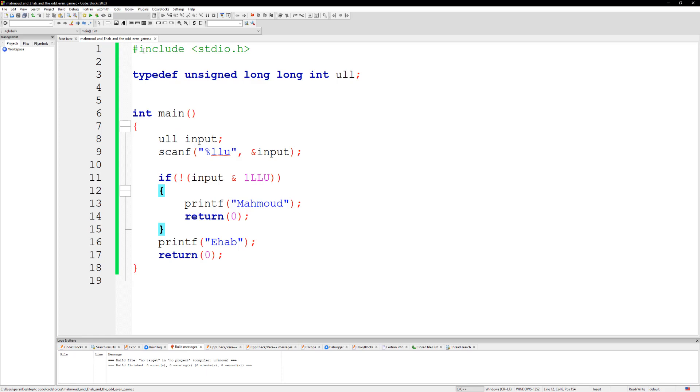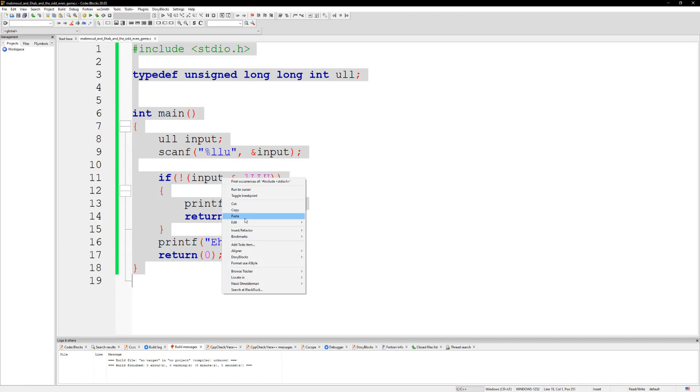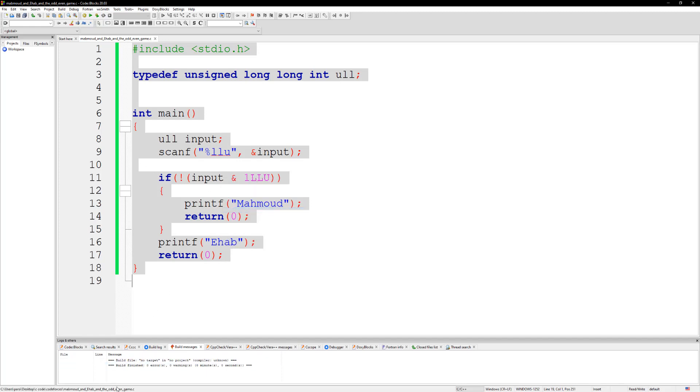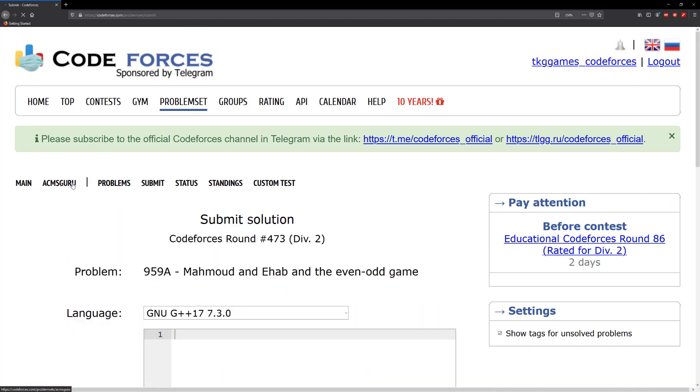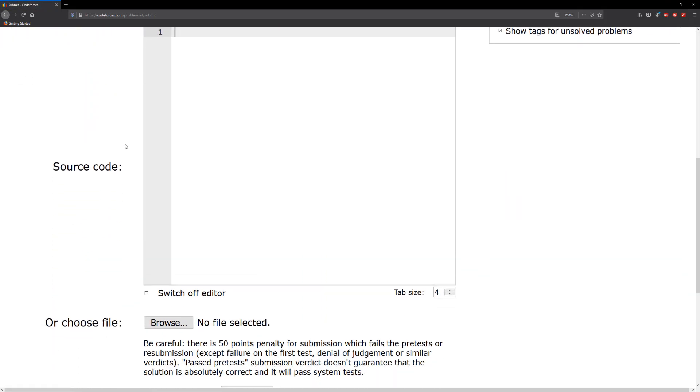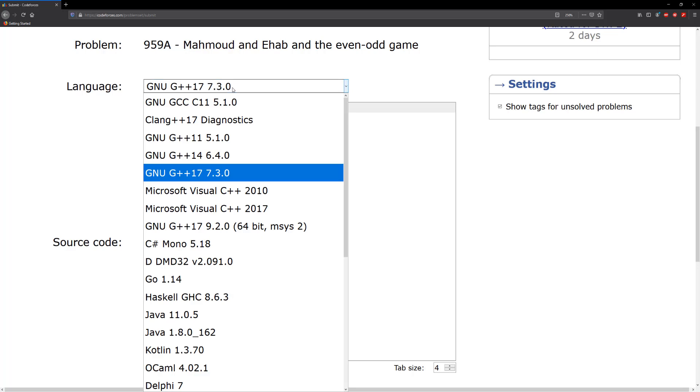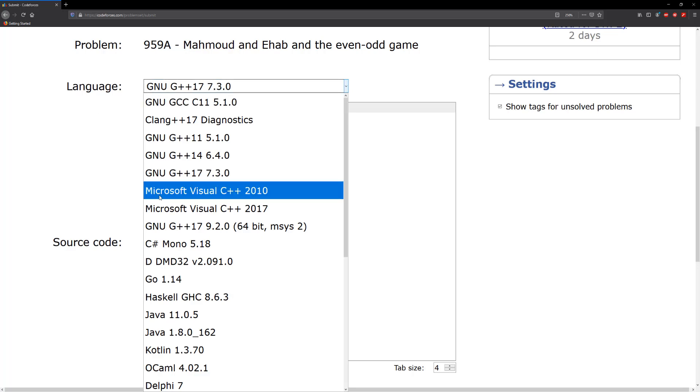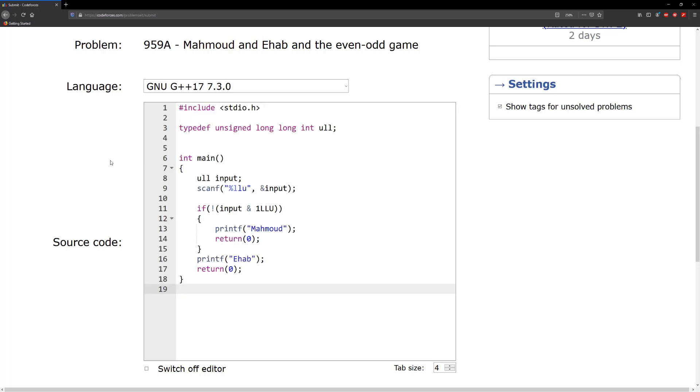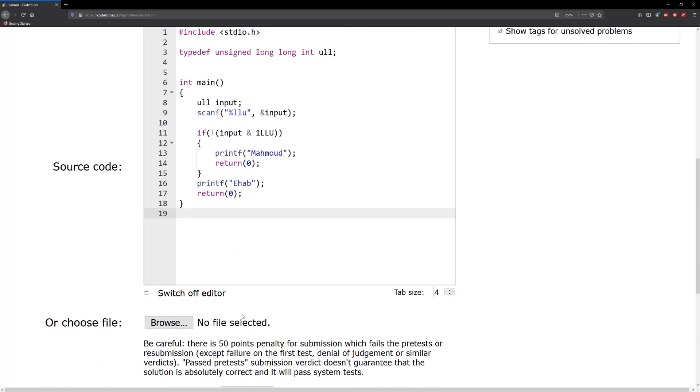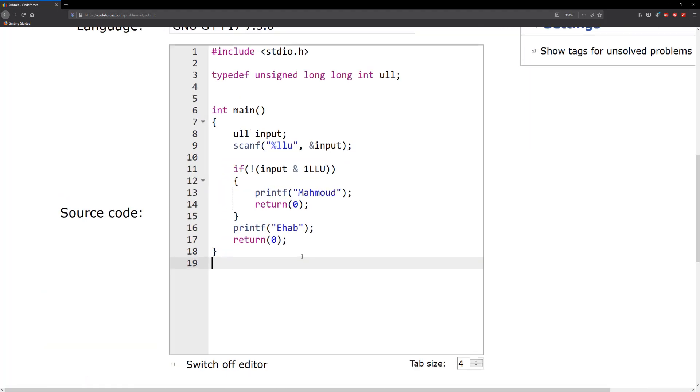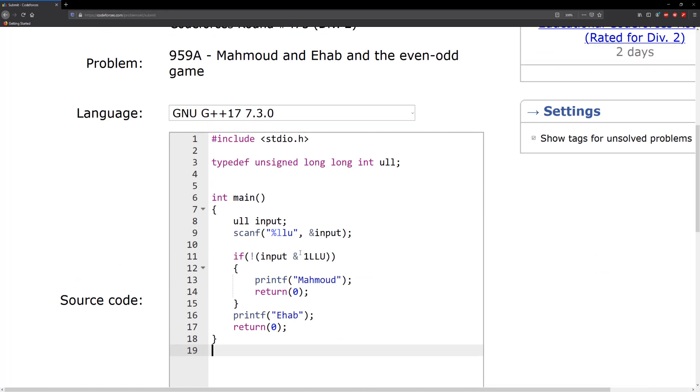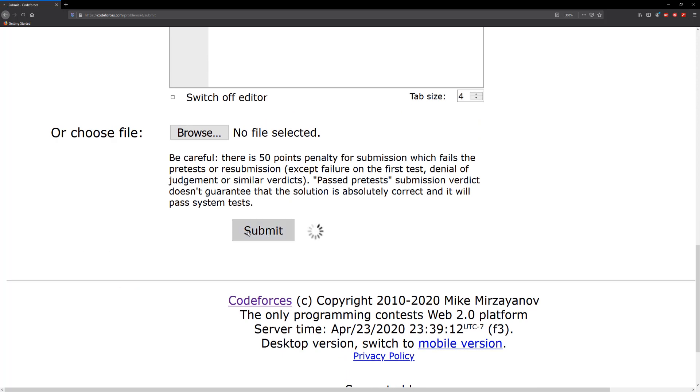Alright, so that should be the logic for this. So let's go ahead and submit this. Let's copy it, head back to Codeforces, go to the submit, and okay that's fine. Let's paste this here. Alright, and let me make this a little bigger. Alright and let's just submit.